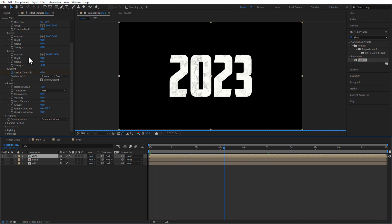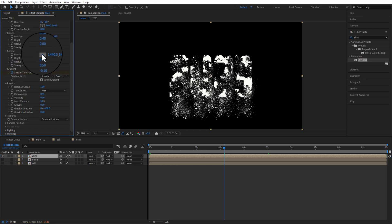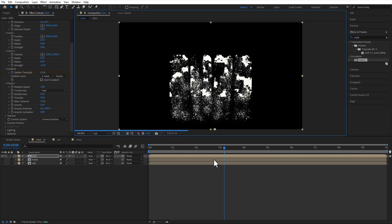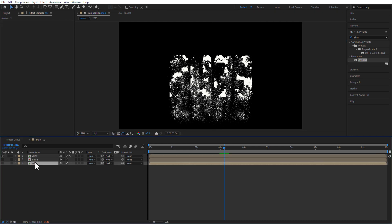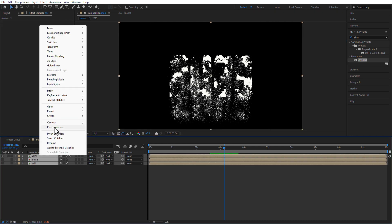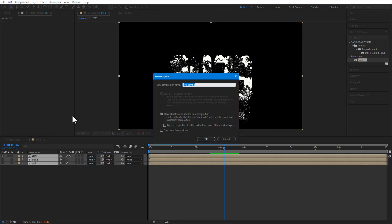Select this anchor point from force 2 position, place it at bottom. Select all these comps and pre-comp. Rename it as 2023 dust.